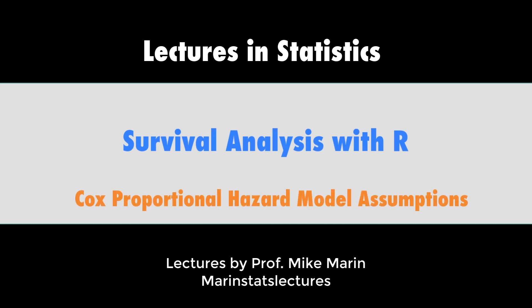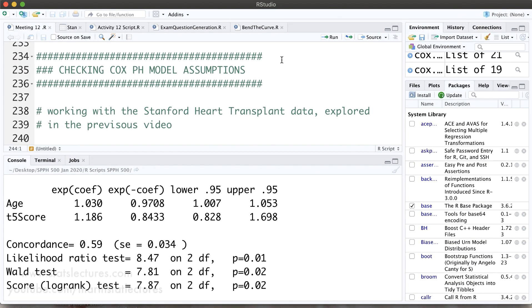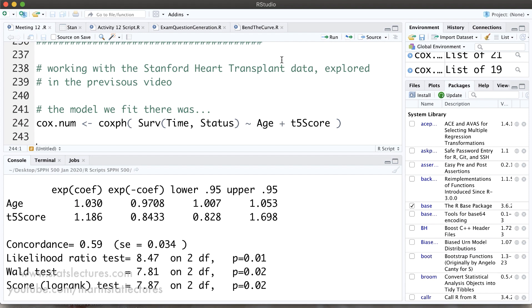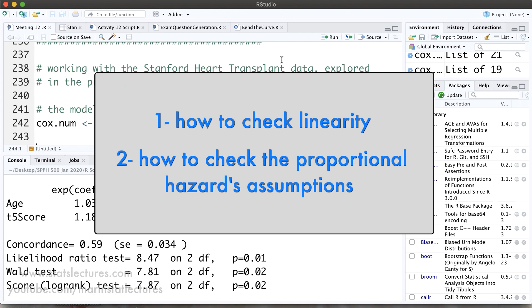In this video we're going to talk about checking the assumptions for the Cox proportional hazards model. In a previous video we worked with the Stanford heart transplant data, fitting a model with age and T5 score — a numerical measure of donor-recipient mismatch where a larger T5 score indicates a larger mismatch. Here we're going to focus on checking two assumptions: linearity and the proportional hazards assumption.